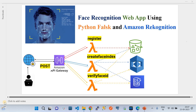In this video I'm going to show you how a facial recognition service works, built with Python Flask as the front end. The back end uses AWS PaaS services, especially Amazon Rekognition to recognize faces. This PPT depicts the solution. I'll first demo the Python Flask application for facial recognition, then come back and explain the design.